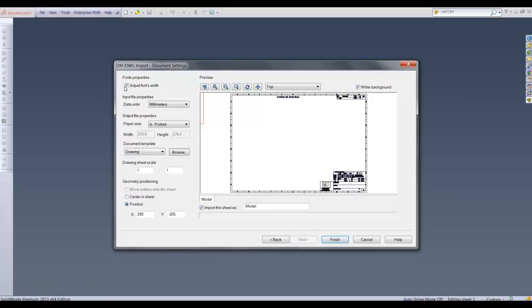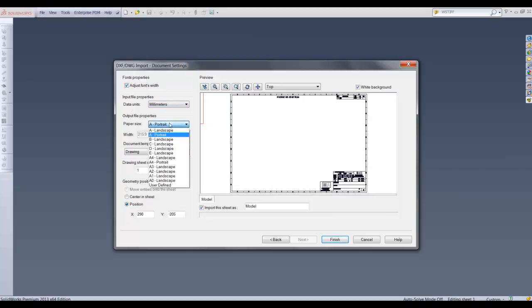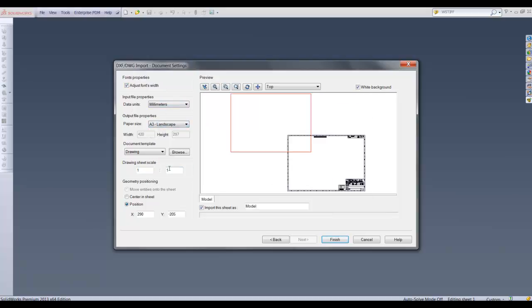Selecting next moves us along the import wizard options. Here we can select the units, paper size and drawing scale.